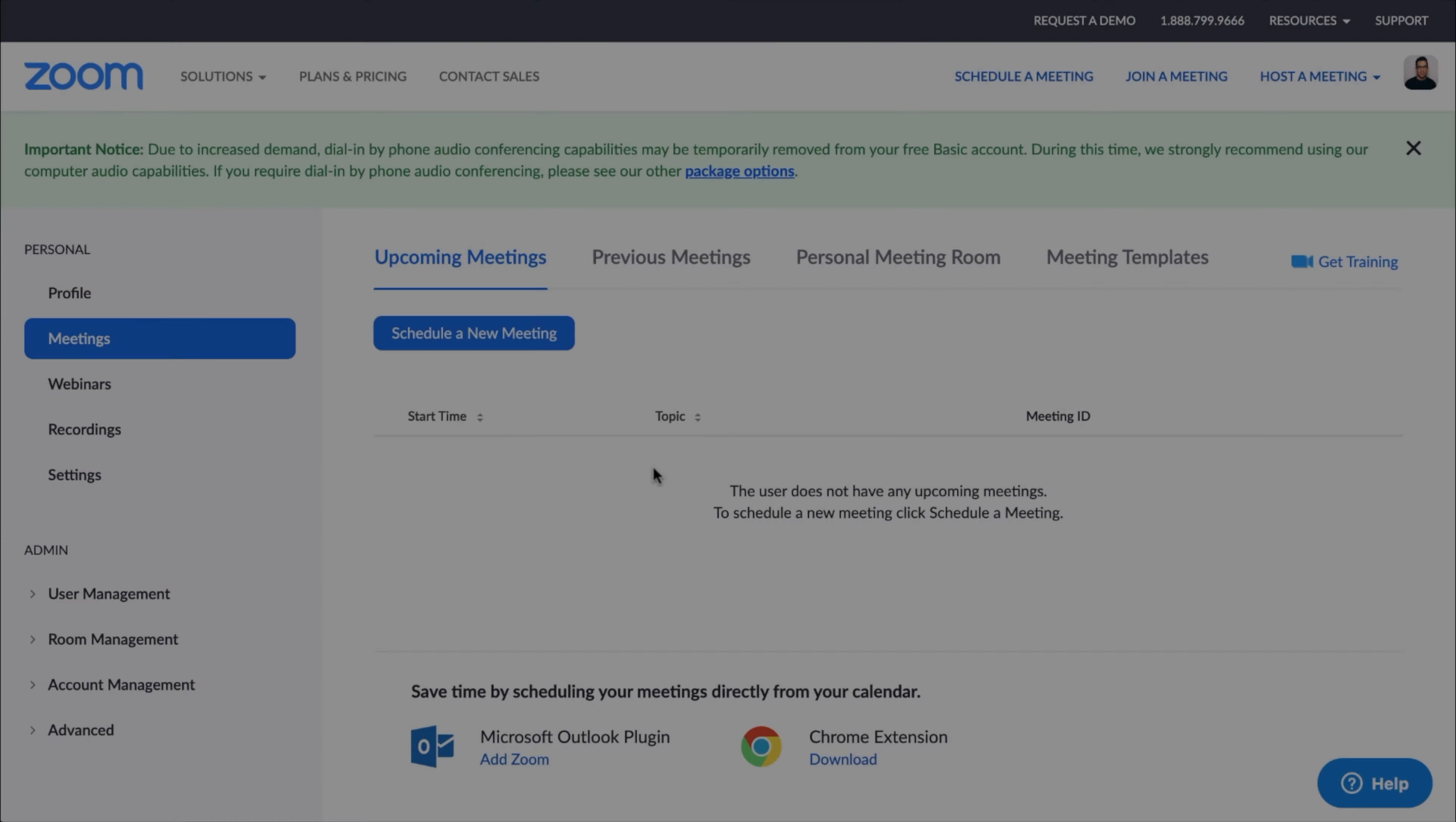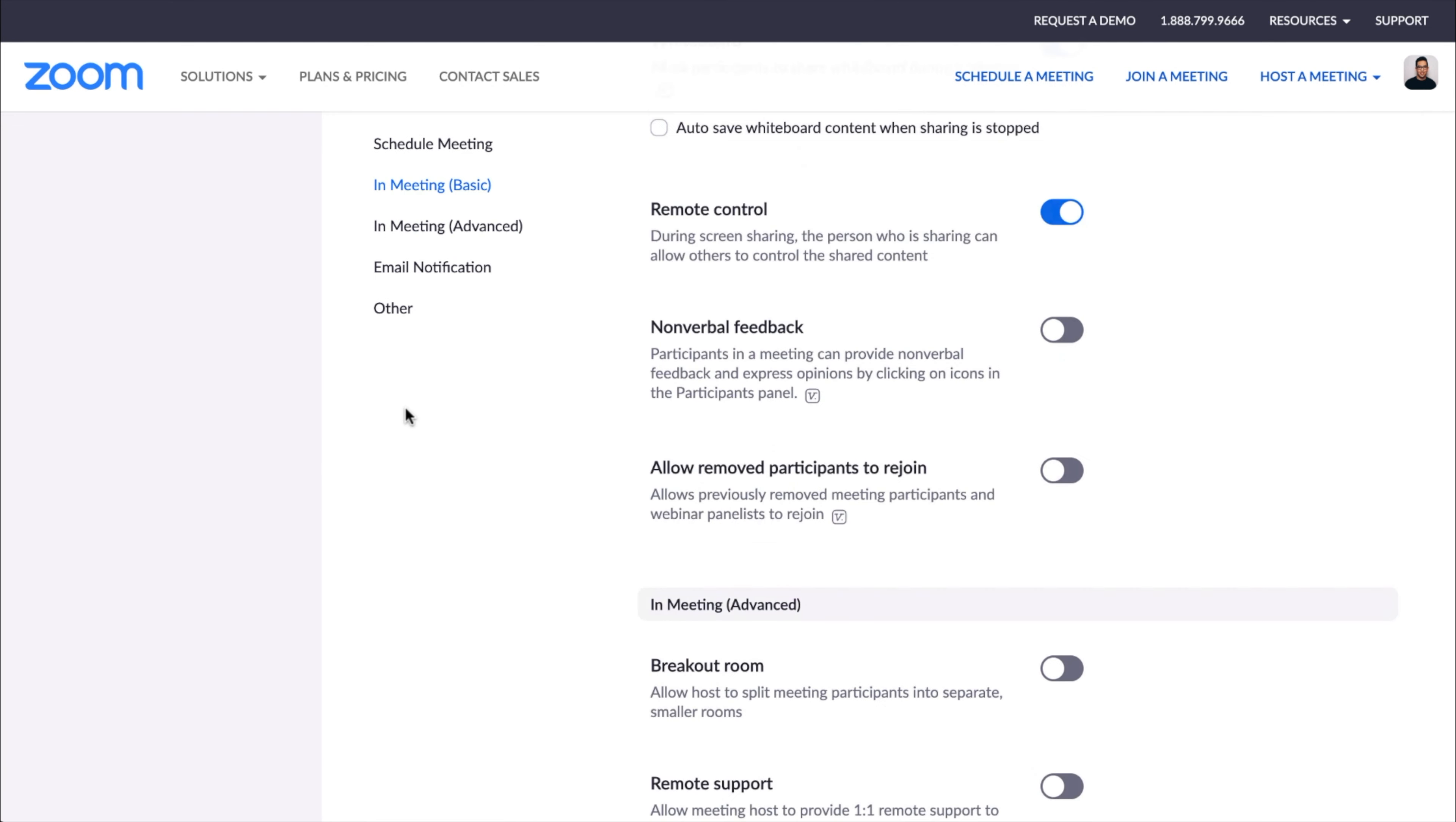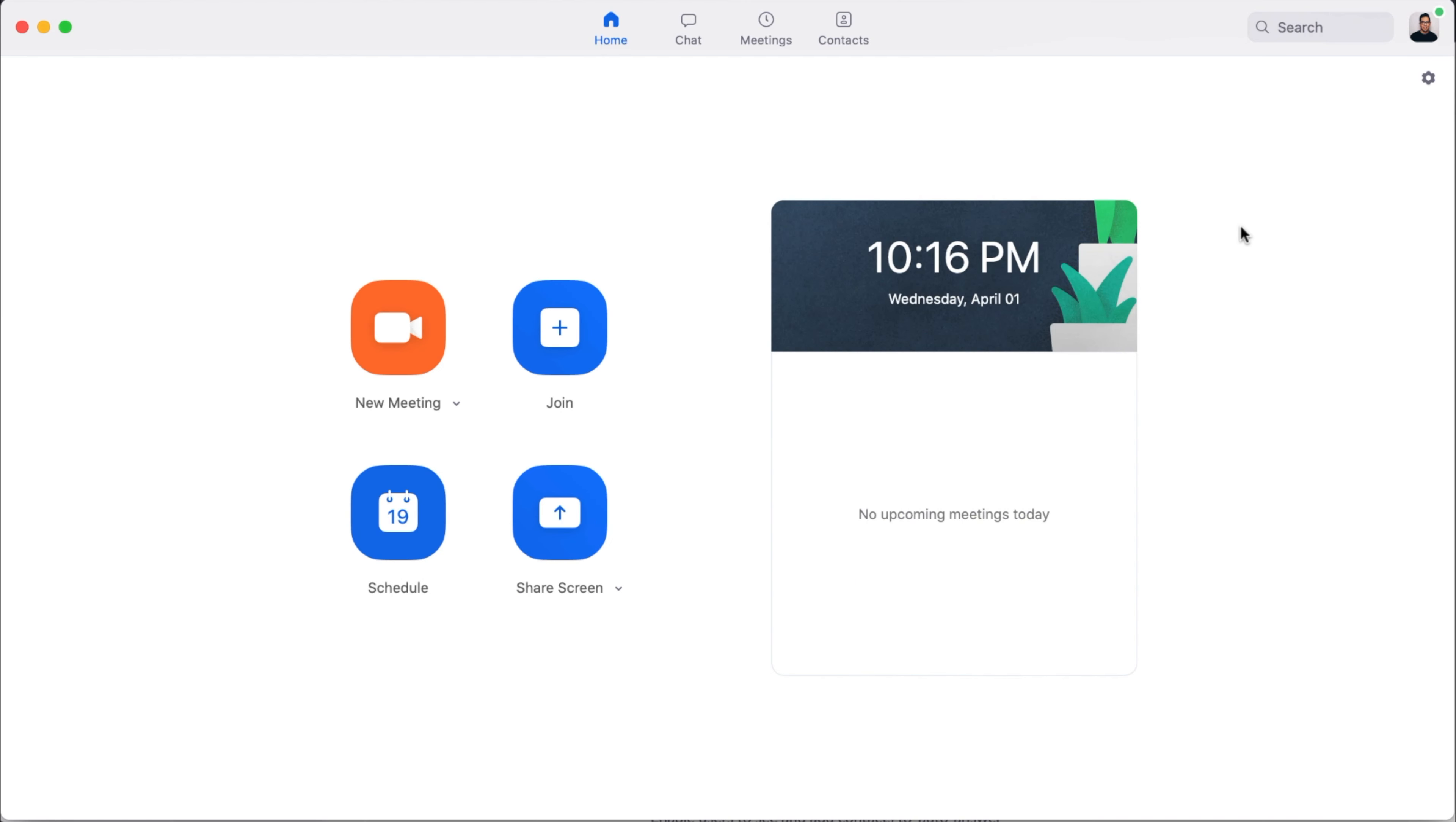So when adding a virtual background into Zoom, you want to make sure it's enabled first. So you want to go to the zoom.us website, log in, navigate to your Settings tab, navigate to In Meeting Advanced. And from here, you want to just make sure that the virtual background is toggled on.